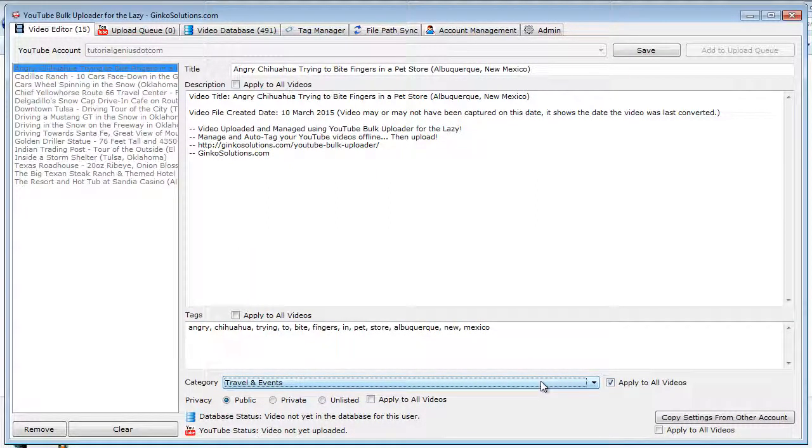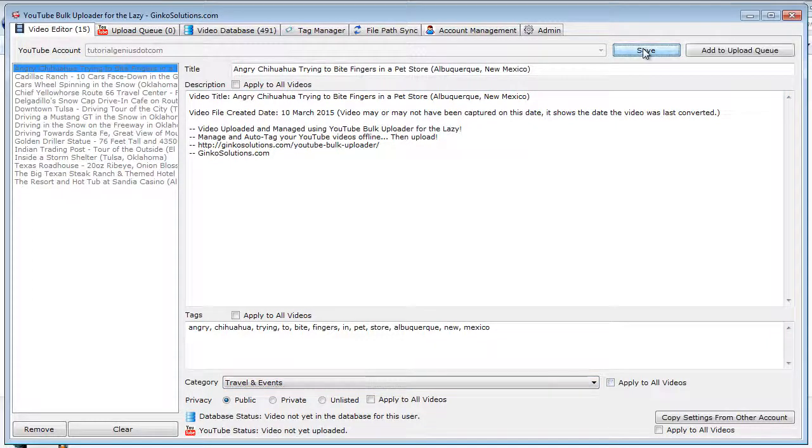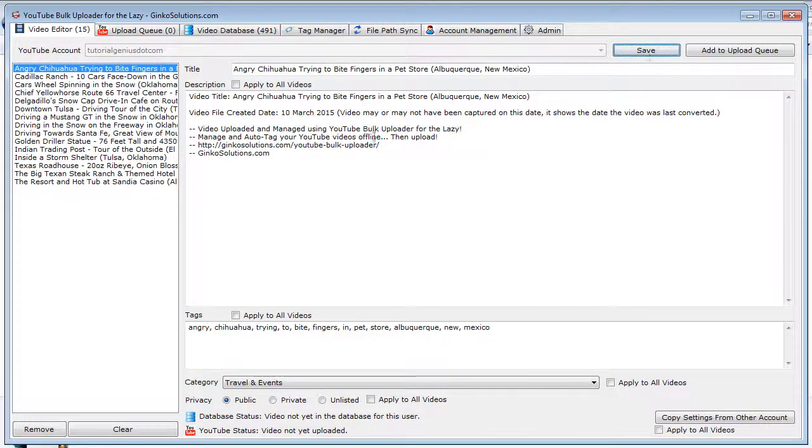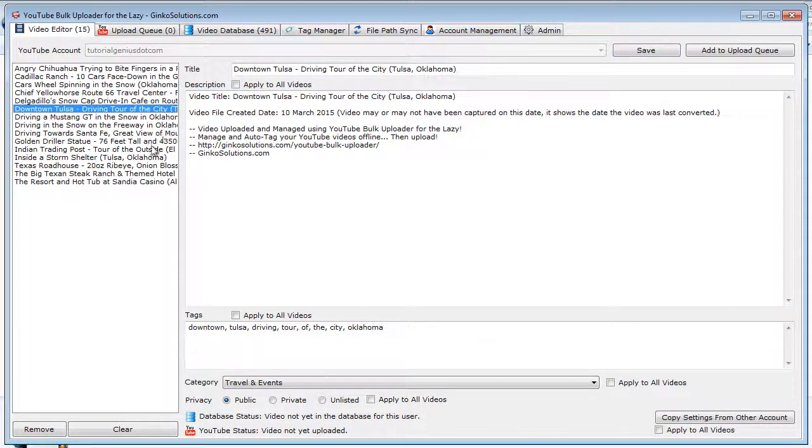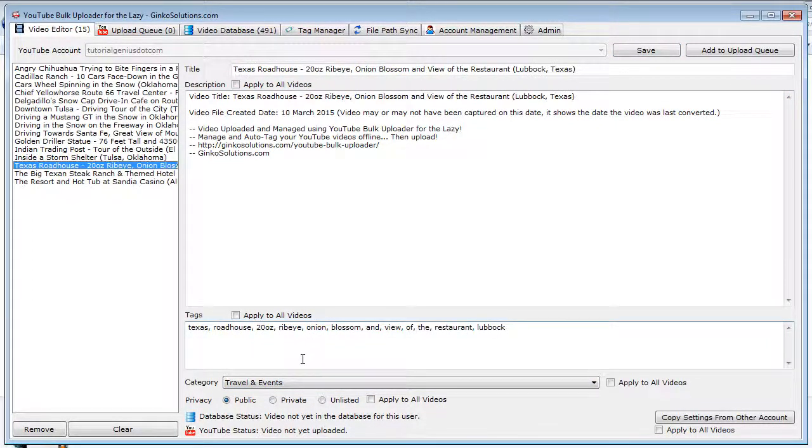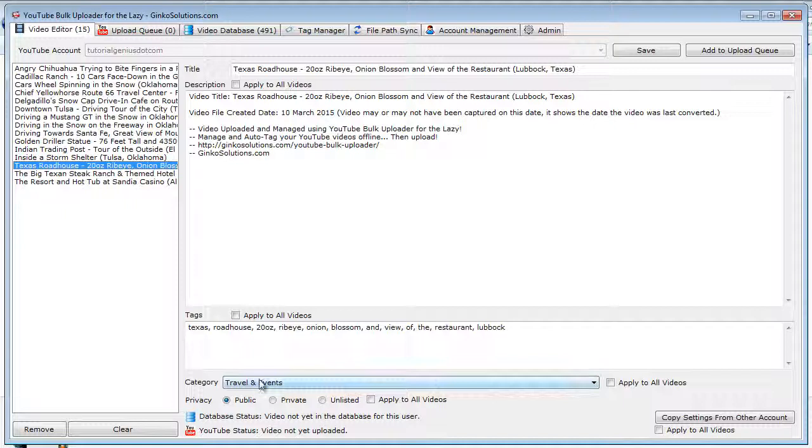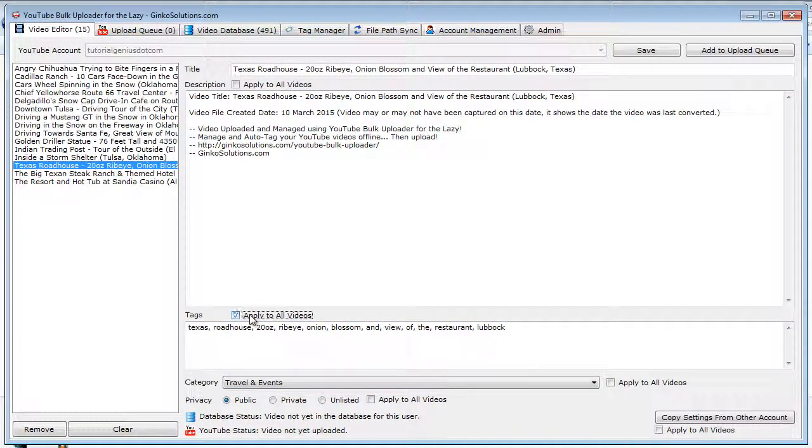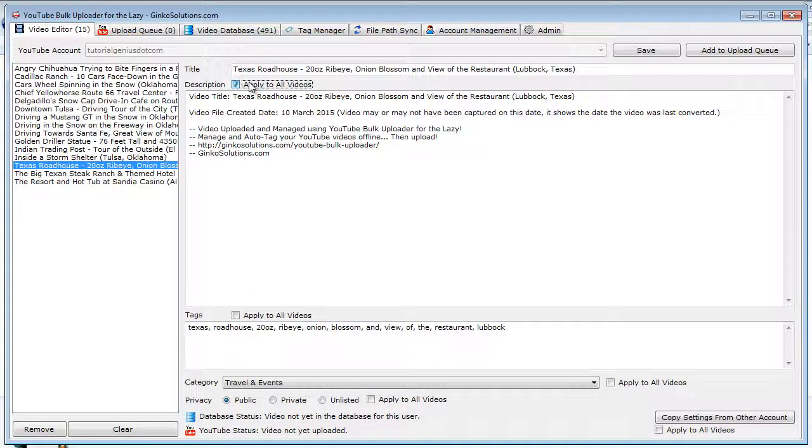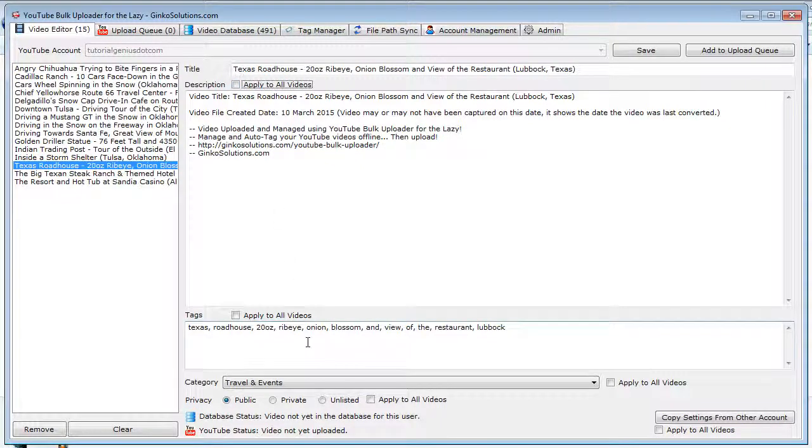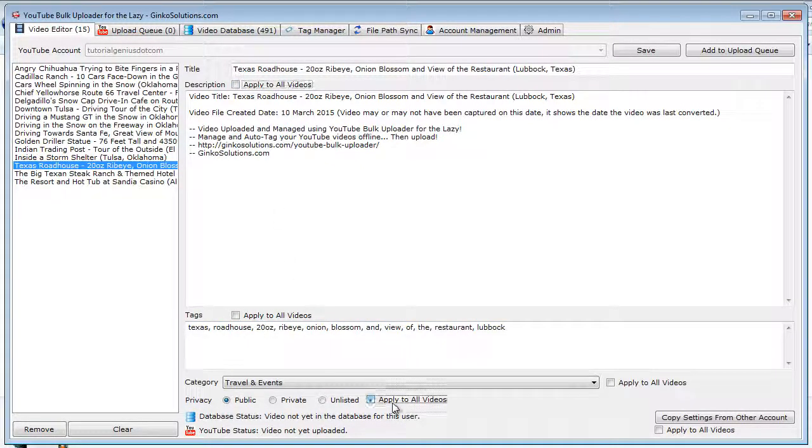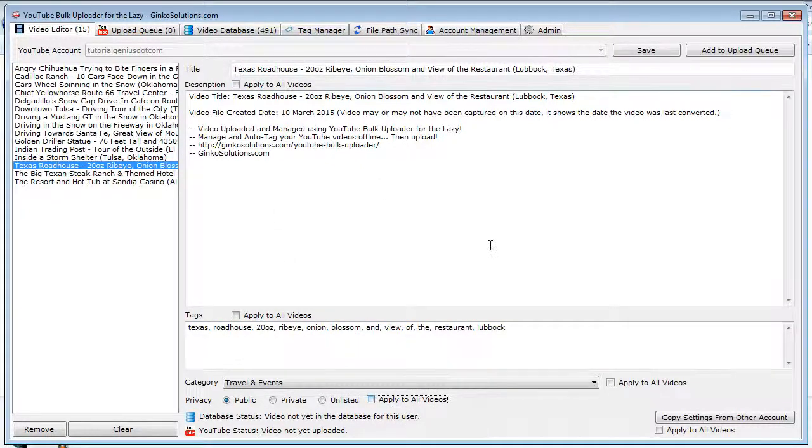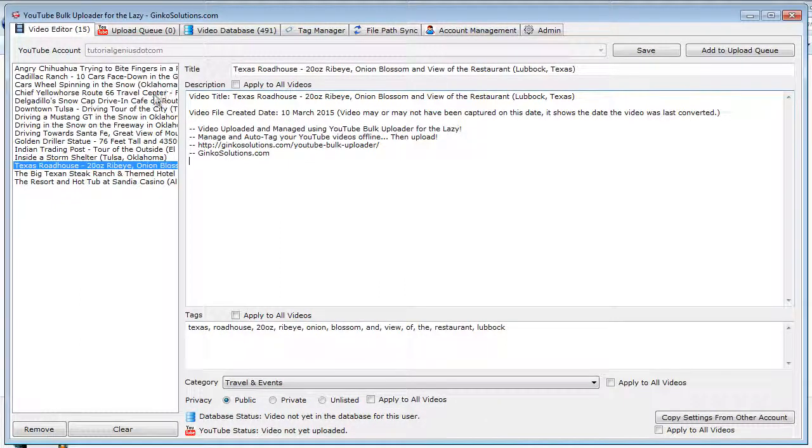So that is this one here. I want to put them all in travel and events. I simply hit save, and you'll see every single video is now in travel and events. You can also do this for tags here by applying them to all videos, and the description also, and the privacy down there as well. So that is great.